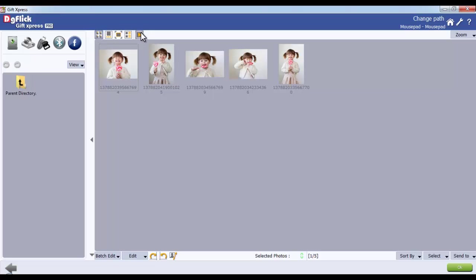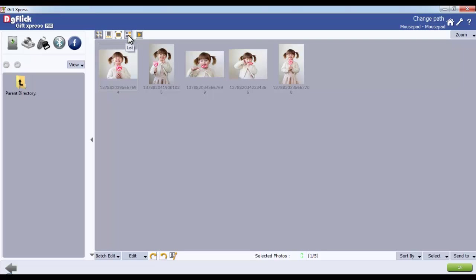From the top option bar, you can view your photos in different styles, such as a thumbnail view, film strip view, the full view, list view, and also as a slideshow.